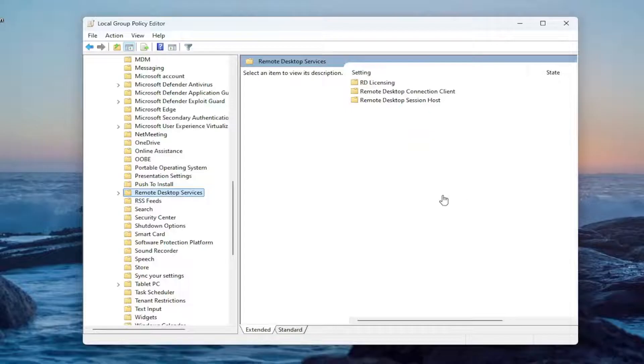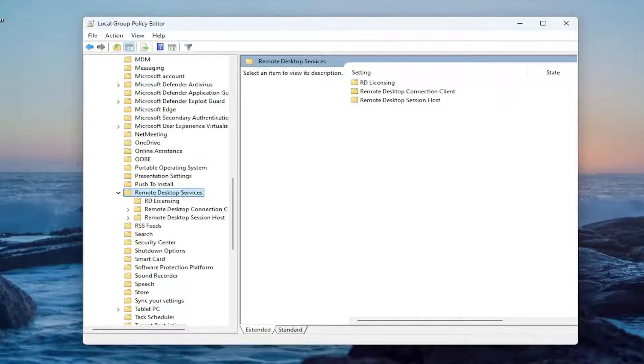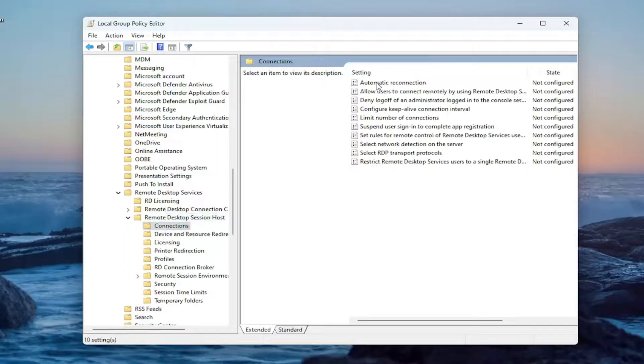Now directing our attention over to the right side, double click on it. Select remote desktop session host, and then on the right side, select the connections folder and double click on it.